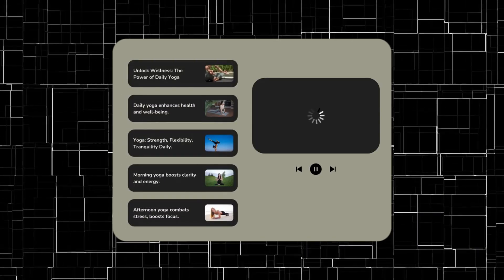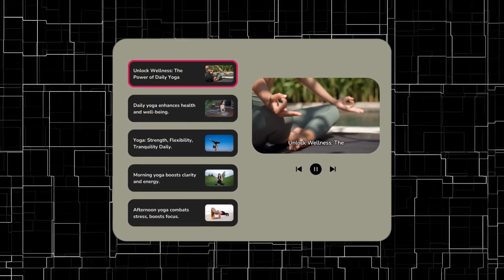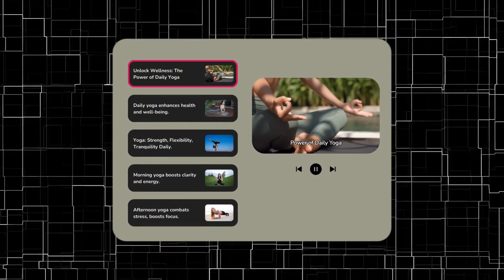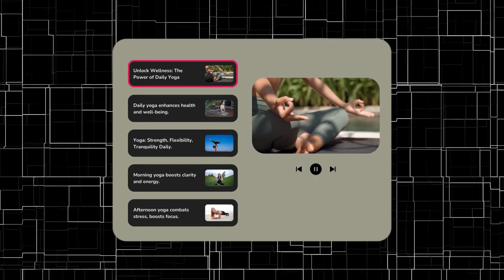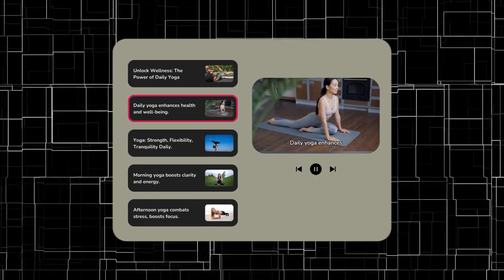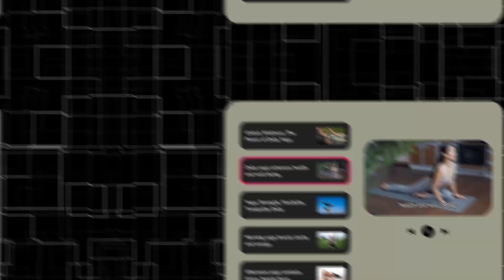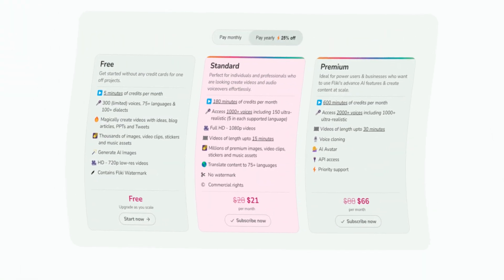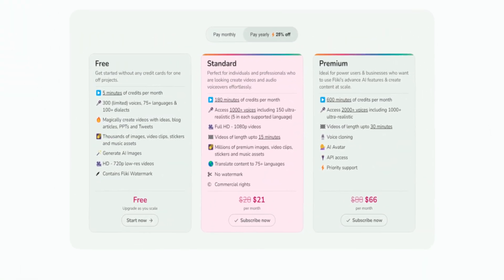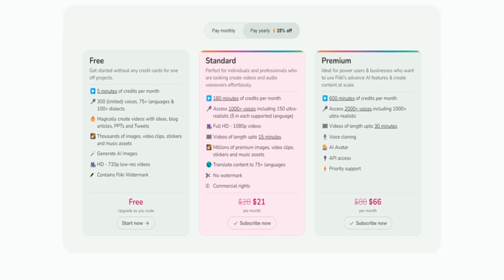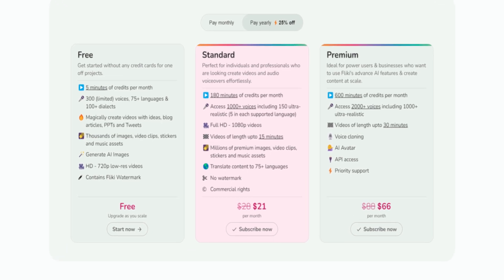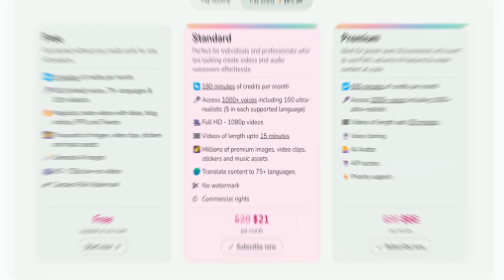It generates videos complete with voiceovers, stock footage, AI-generated art, captions, and more. You can use it for free, but as of this moment, they are offering a discount on their paid plans — something you might not want to miss.